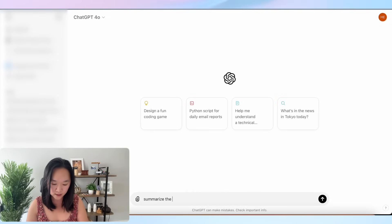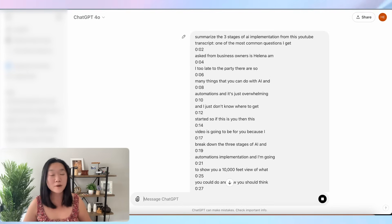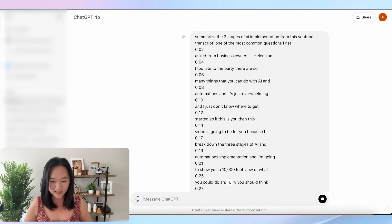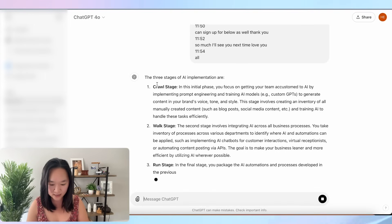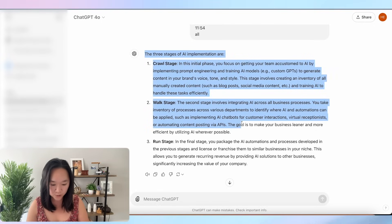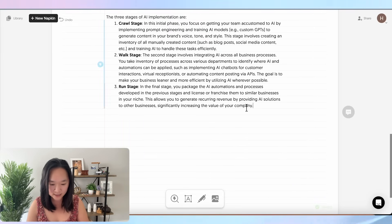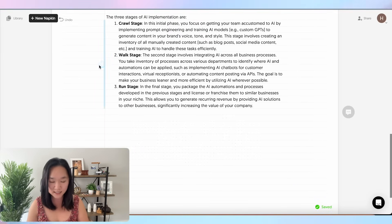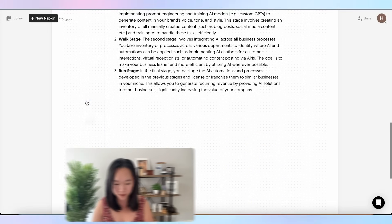I prompted ChatGPT to summarize the three stages of AI implementation from the YouTube transcript, pasted in the transcript, and boom — ChatGPT came through again and summarized the three stages for me. I copied that text, went back to Napkin AI, pasted it in, and clicked the blue lightning symbol to have the three stages of AI implementation visualized.